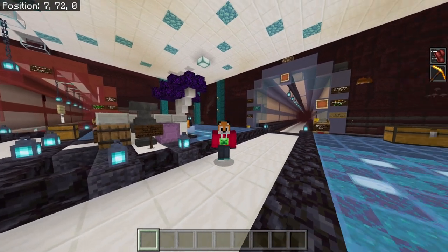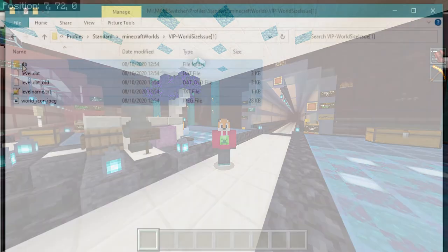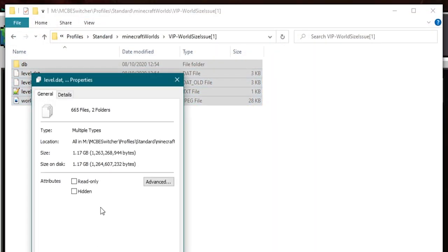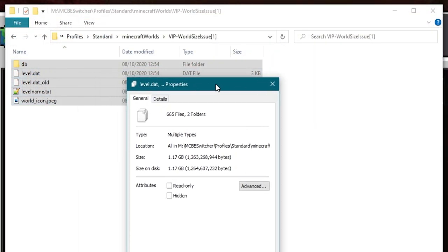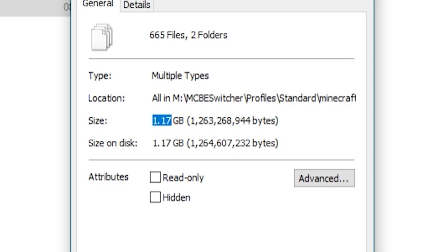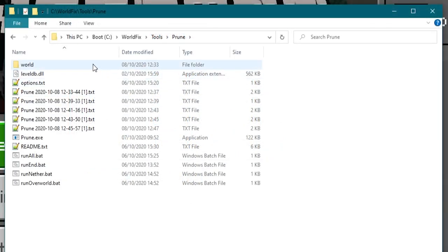So now let's check the file size. I've been in here for maybe two minutes. Highlight those files again, right click, click properties. And there we go, 1.17 gigabytes it's now down to. So it's reduced by a whole 1.1 gigabytes for being in the world for just two minutes. That's how effective this is. Which is amazingly down 500 megabytes from when we originally started this process.